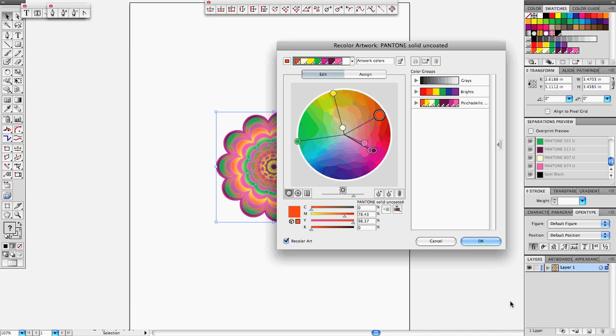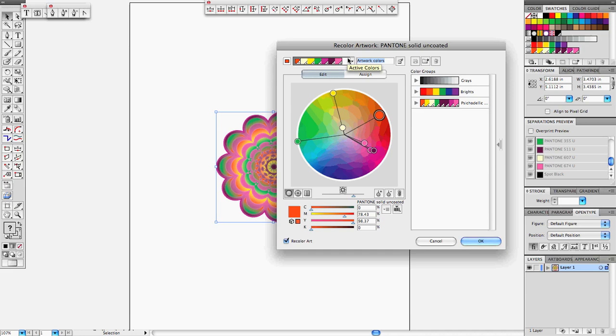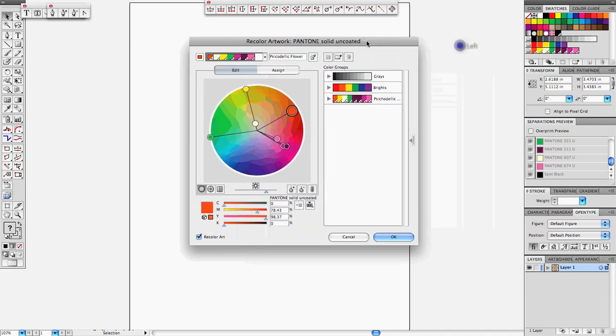We can verify that our library that we're taking those colors from is the Pantone Solid Uncoated. Now once we do that, we go up here and we can name our color schemes or our color group. This will be Psychedelic Flower, but